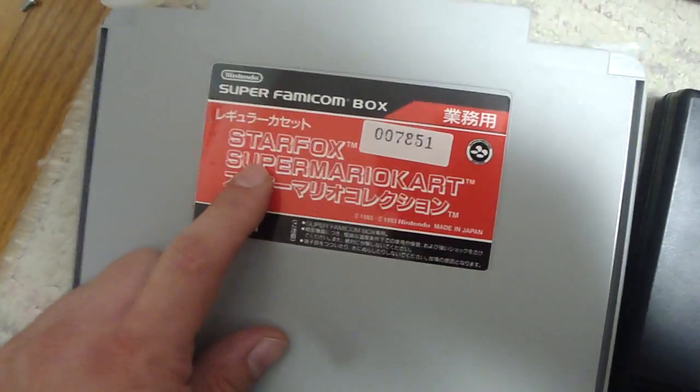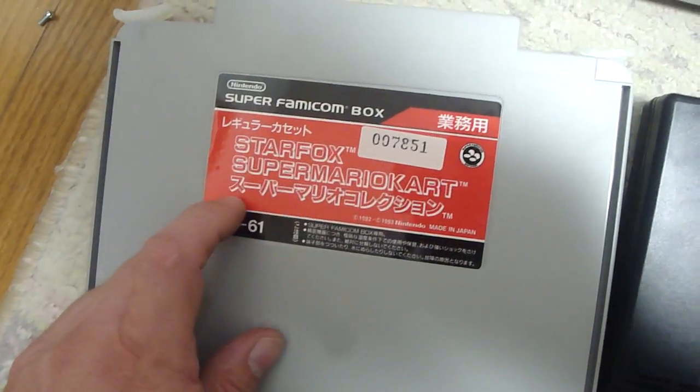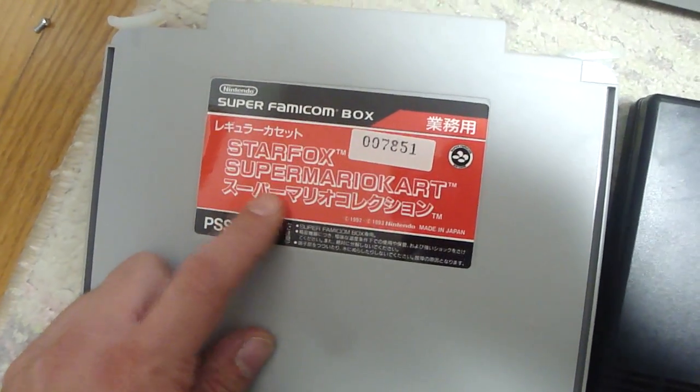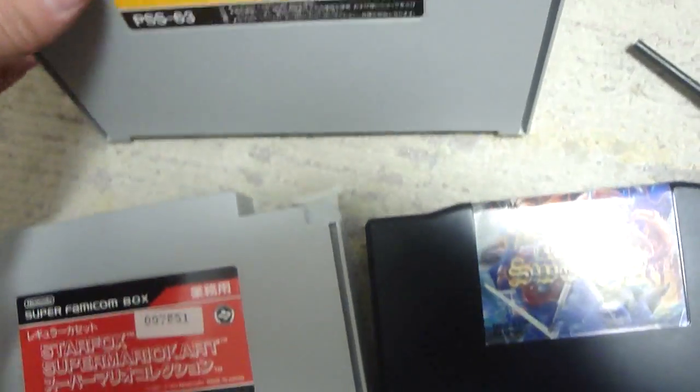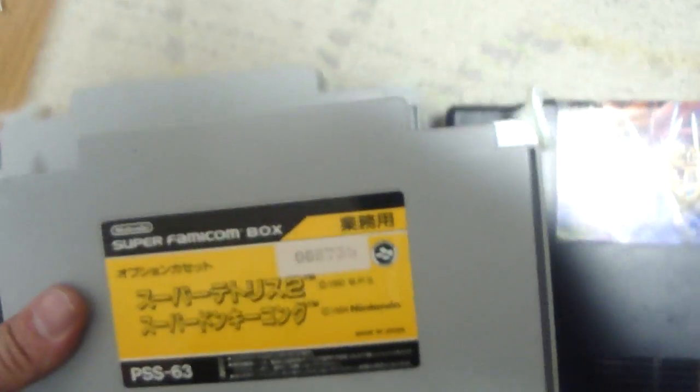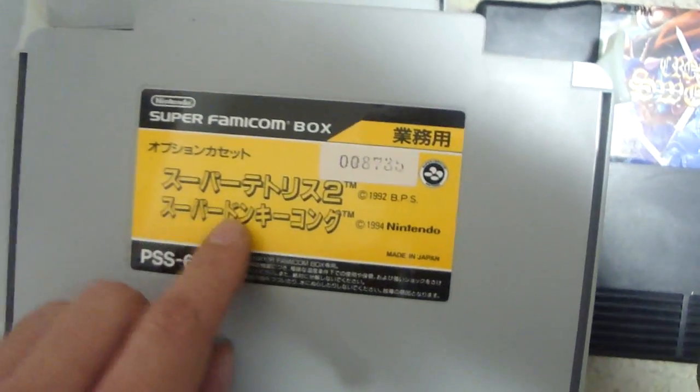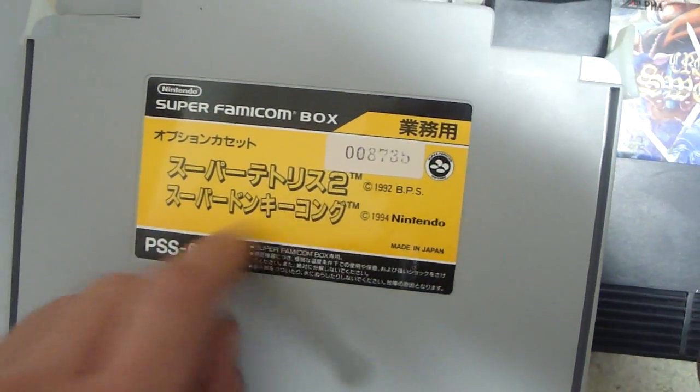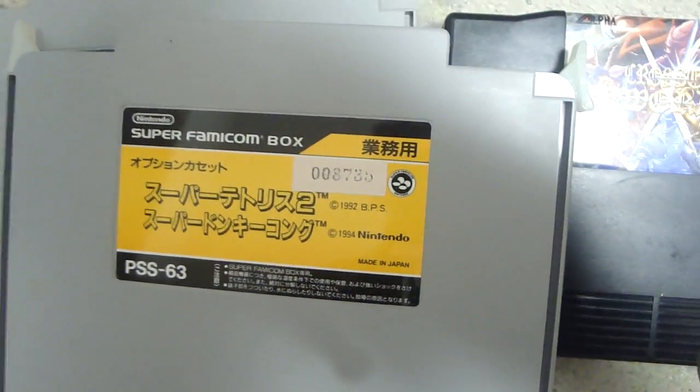This one here on the top, it says Star Fox, Super Mario Kart, and then Super Mario Collection. And the other one that I pulled out, it's actually yellow. This one says Super Tetris and then Super Donkey Kong.